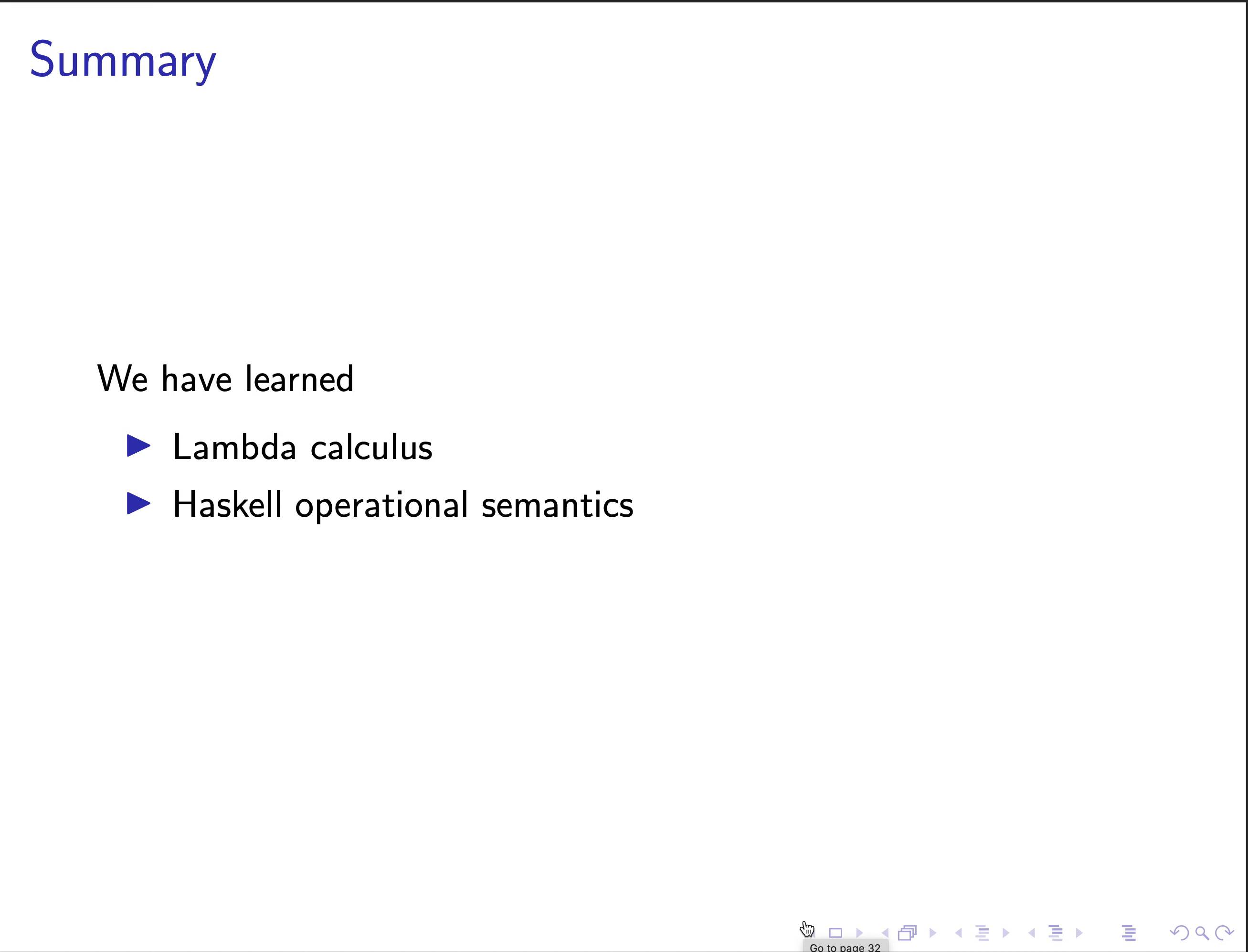In this class, we have learned the basic syntax and evaluation rules of lambda calculus. We have seen different evaluation strategies as well as the impacts and differences.